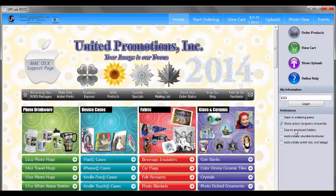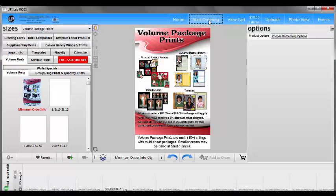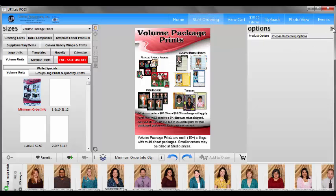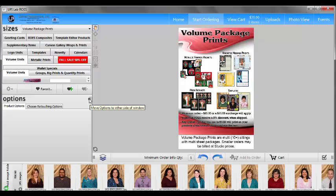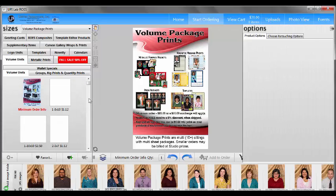Once we have this stuff checked, we will go to our Start Ordering pane. Generally the first time you open ROSE, your Options palette is going to be on the left-hand side, which makes it very crowded because we've got a lot of products. So usually what we tell folks to do is click on this arrow — it's going to move your Options over to the right-hand side of the screen, giving you more room to see the products that are available under the Sizes palette.